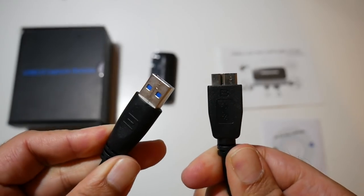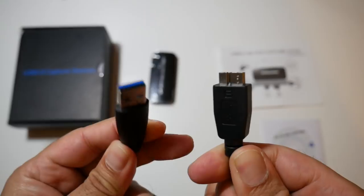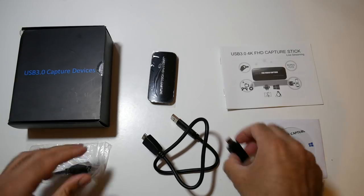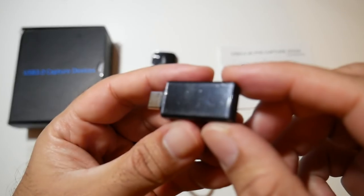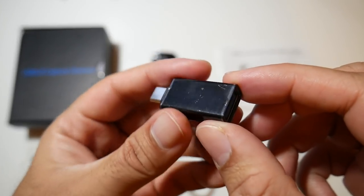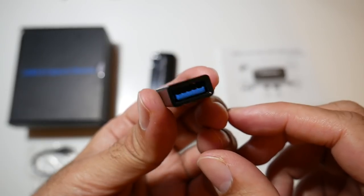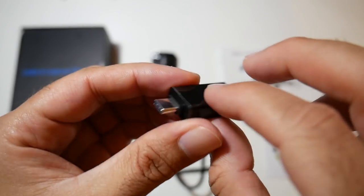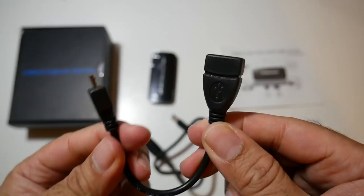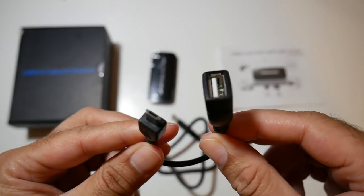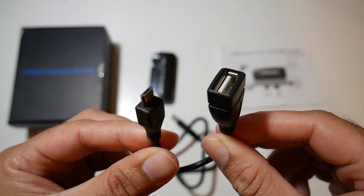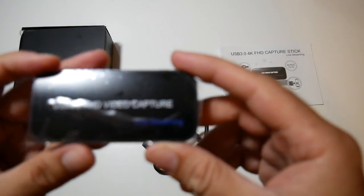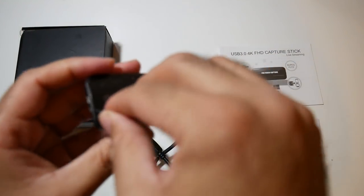You also get this USB3 cable, you also get a USB-C to USB-A adapter which will help you connect this capture card to your Macbook or your USB-C laptop. And in this bag you have an OTG cable. And last but not least, the capture card itself.